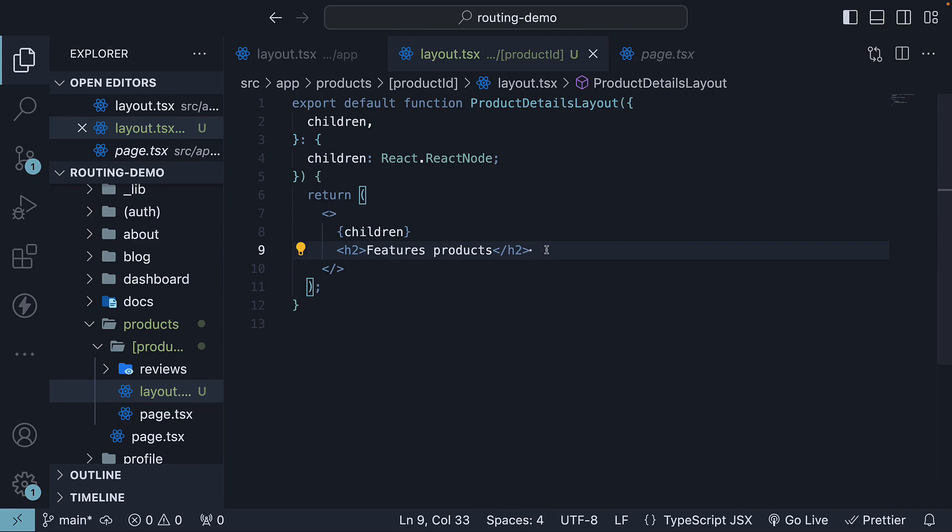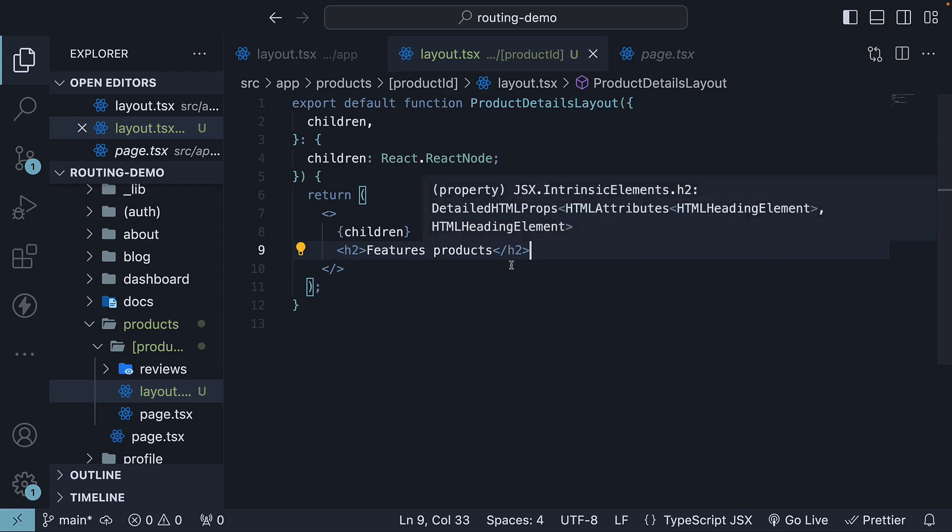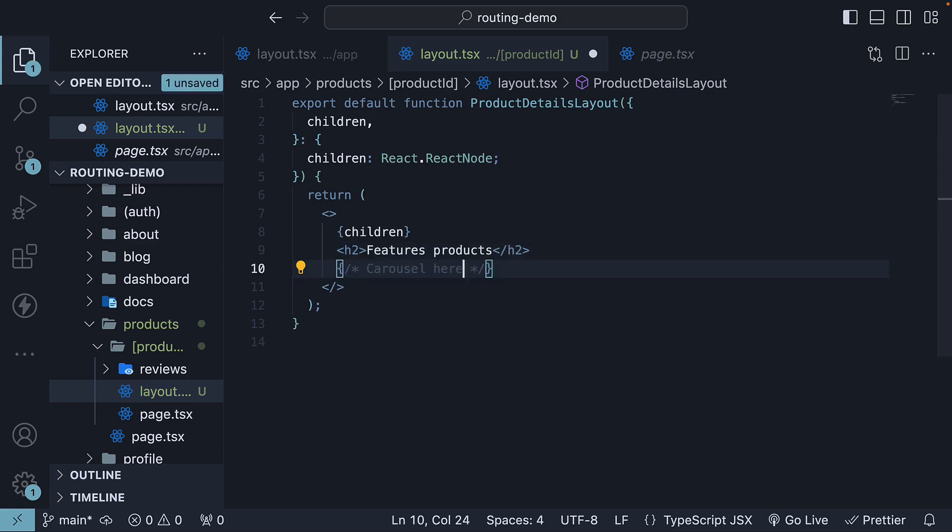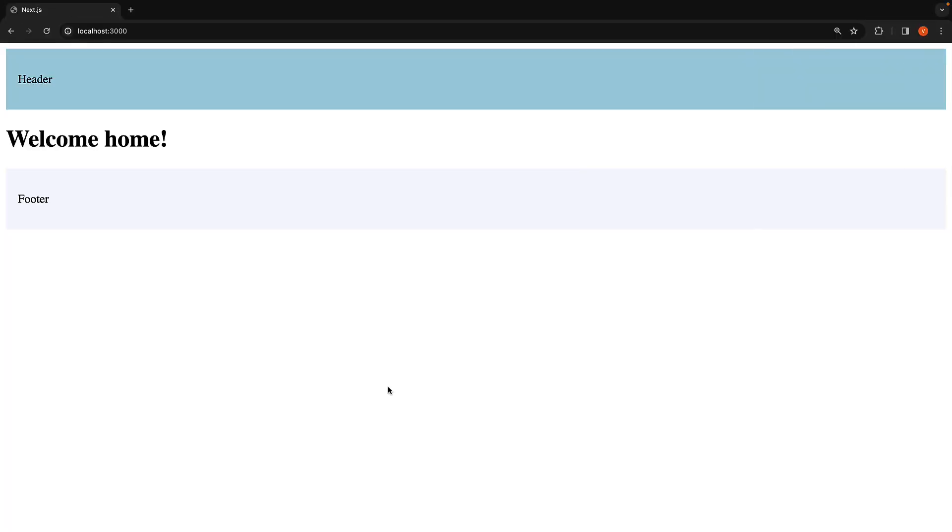Although we won't dive into the implementation details, you can imagine this as a carousel of featured products being displayed below this heading. Now if we navigate back to the browser and go to the root localhost 3000, we will see the root layout which consists of the header and footer, but not the product details layout.